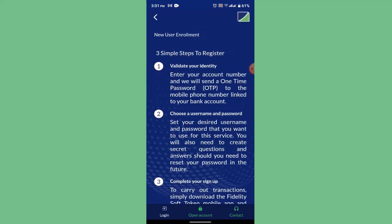As soon as you click on Sign Up, you'll need to go through three steps to enroll. The first step is to validate your identity — enter your account number, and they will send you a one-time password (OTP) to link your mobile number to your bank account.